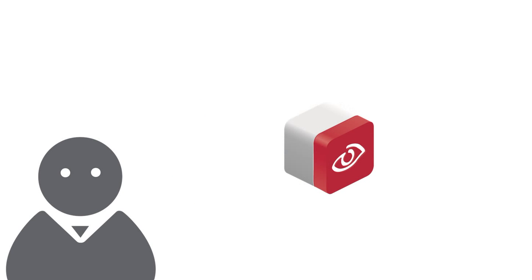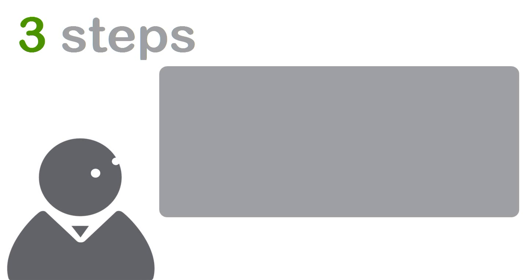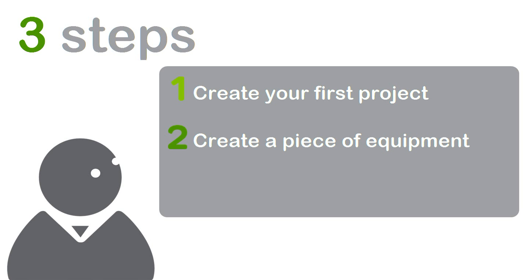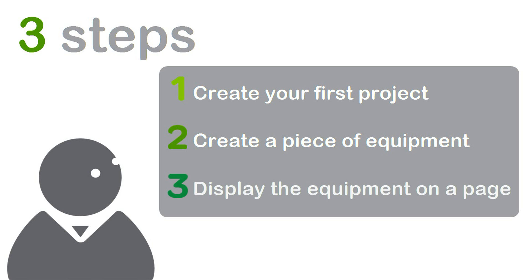After installing the software, get started in only three steps: create your first project, create a piece of equipment, and display the equipment on a page.